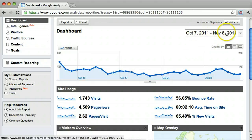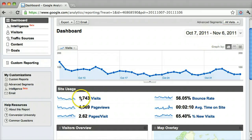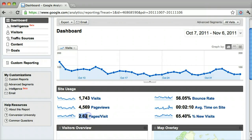This is for the time period of October 7th to November 6th. We can also see how many pages those people visited — on average 2.62 pages, which equals the total number of page views.